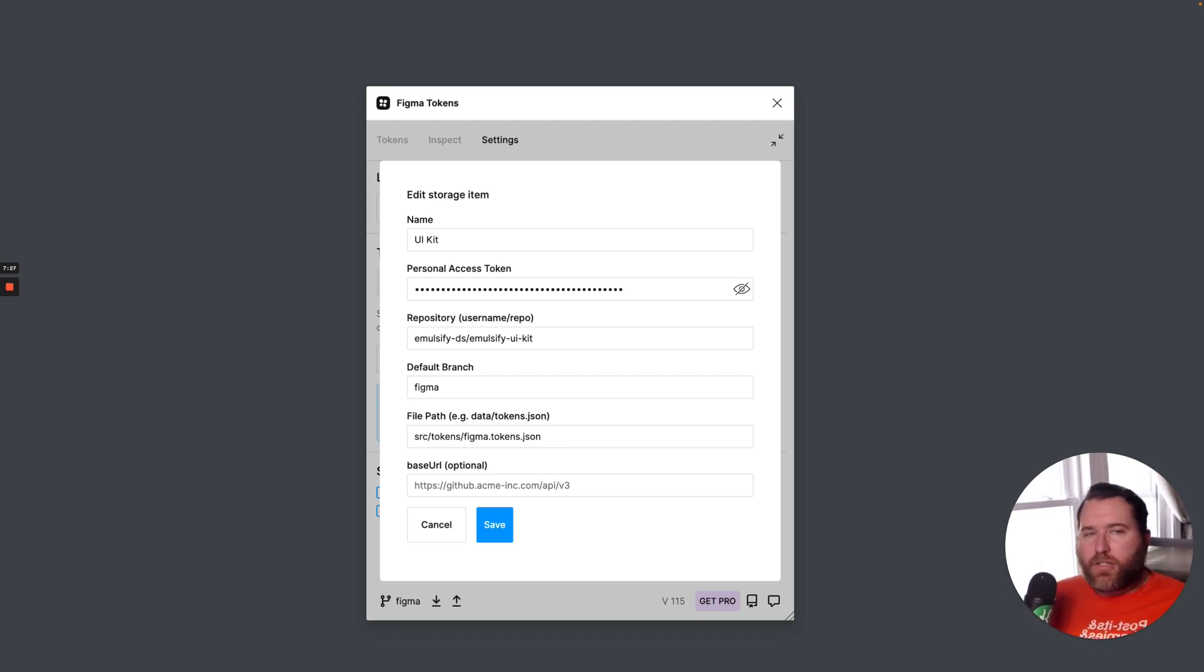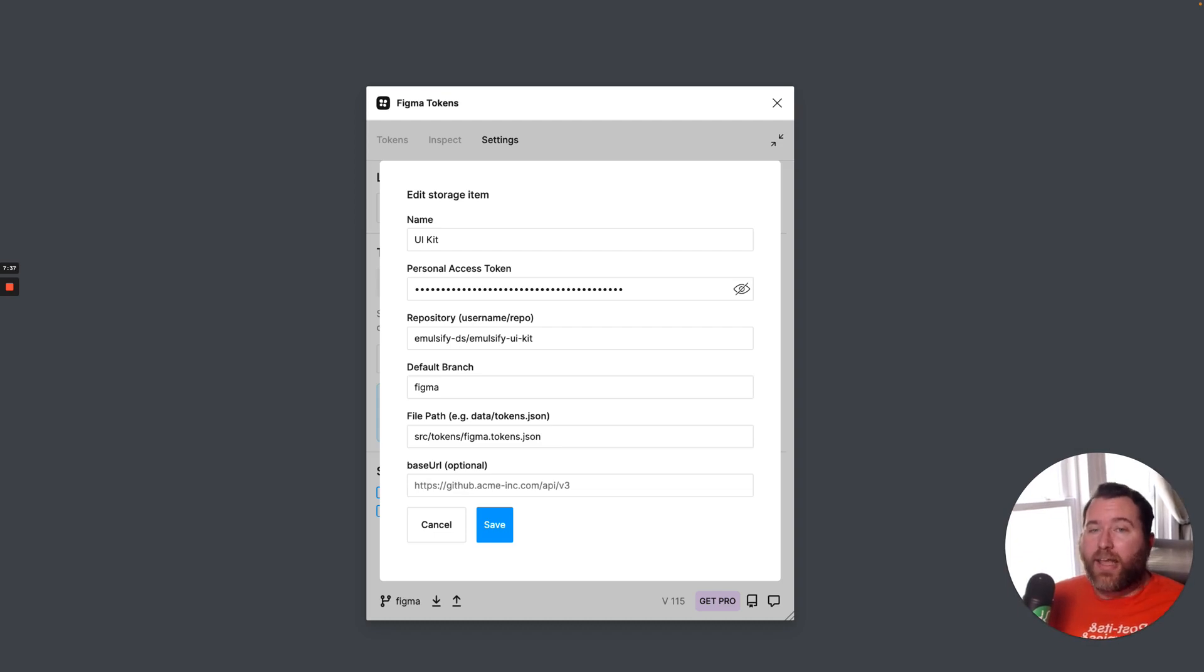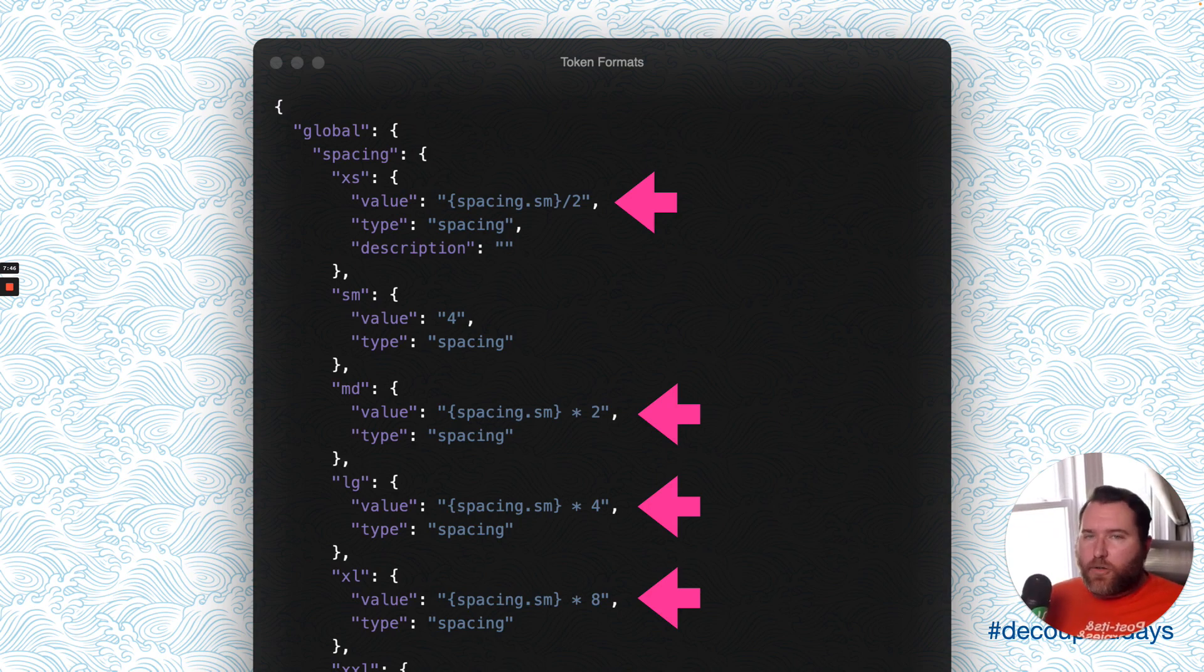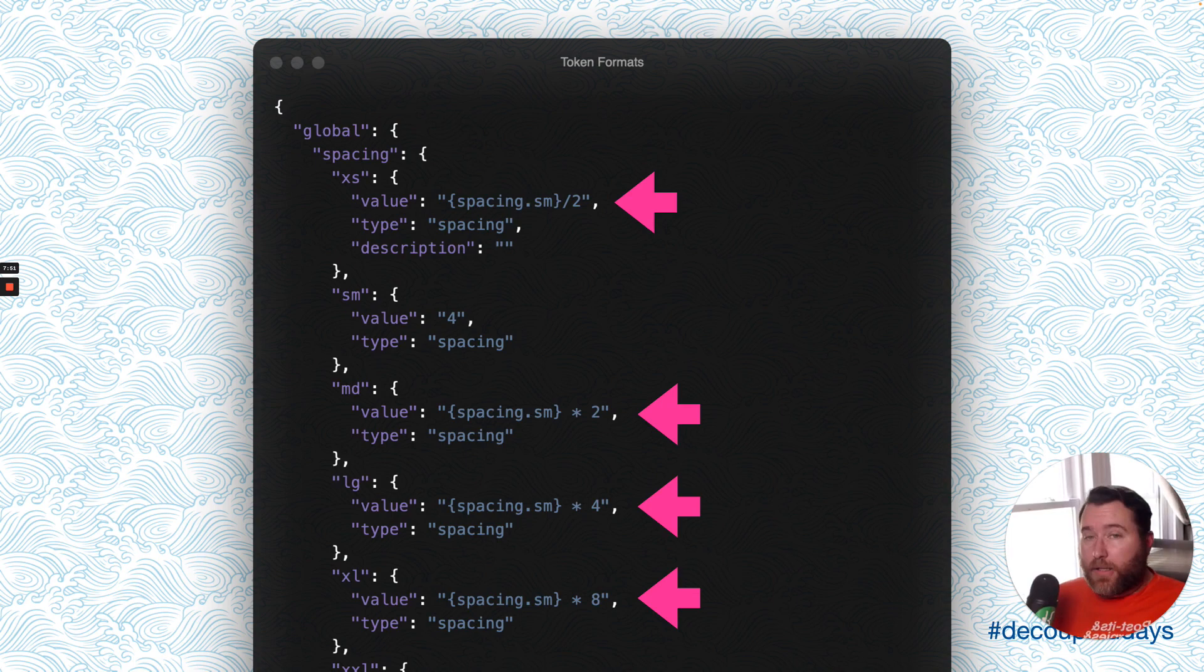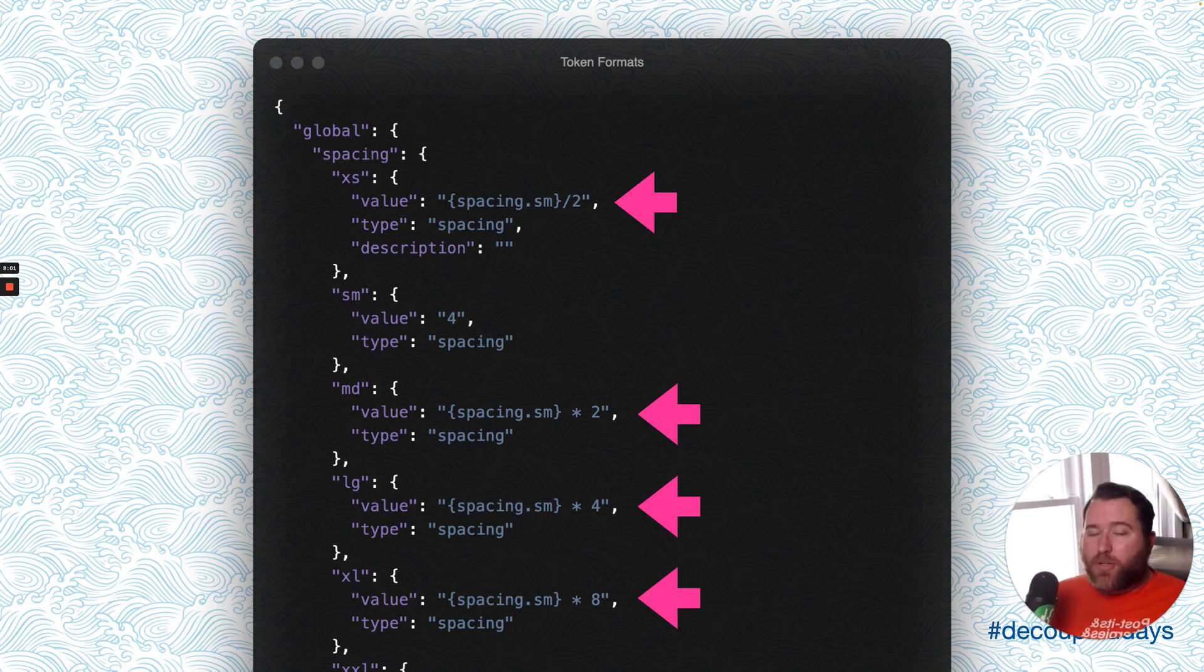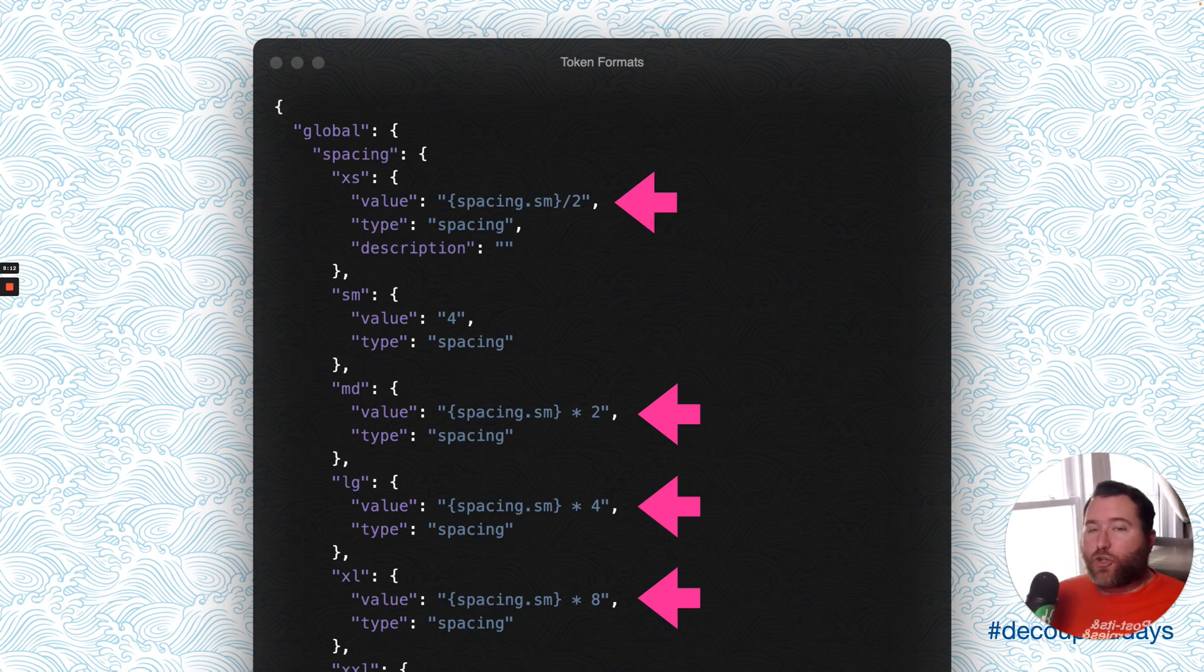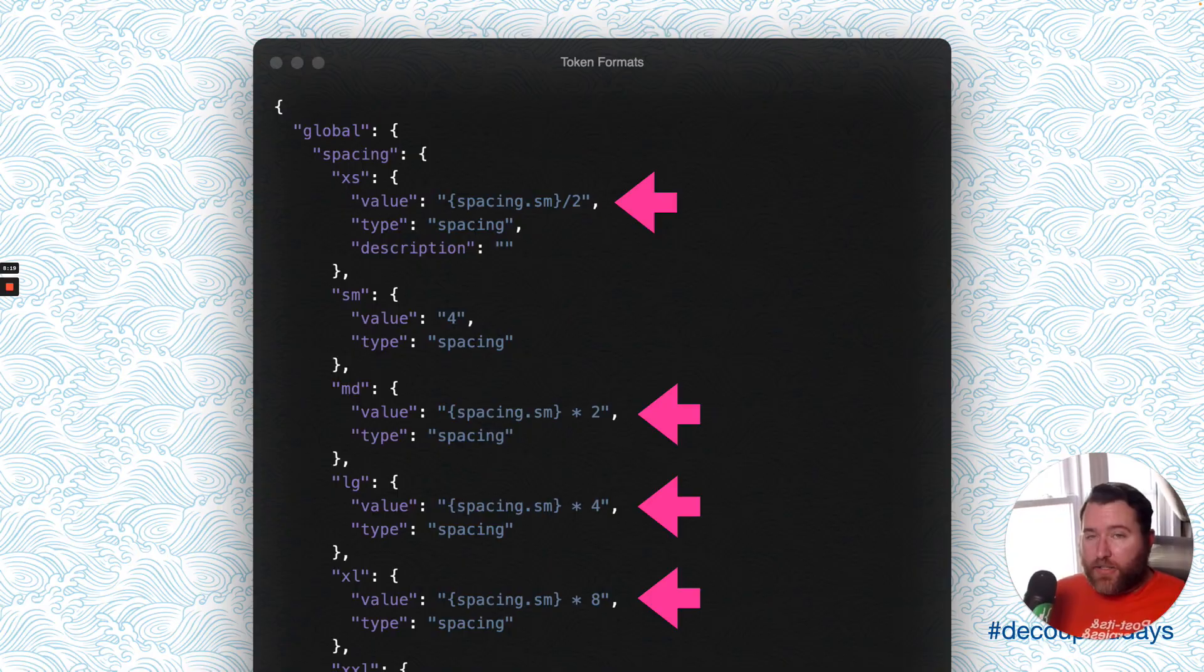Now, every time a designer pushes, or sorry, every time a designer makes a change to the design tokens, they can push an update directly to the repository. And with the right automation tools, a front-end engineer doesn't even have to touch a thing. The JSON format that Figma Tokens outputs needs a little of attention before it can be used in the front-end. Figma Tokens, the plugin in GitHub, allows token values that reference other values. For example, our spacing scale, shown here, is defined by multiplying the base value, which is set in the small variable. This is great for creating scales, but not so great for converting JSON into CSS.